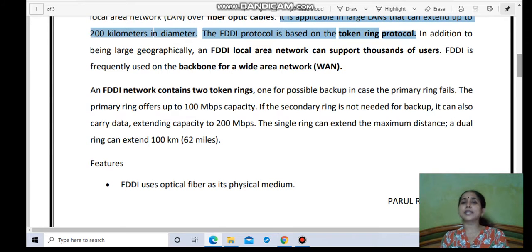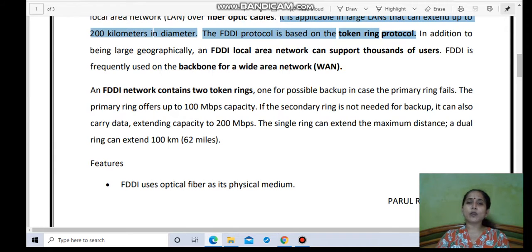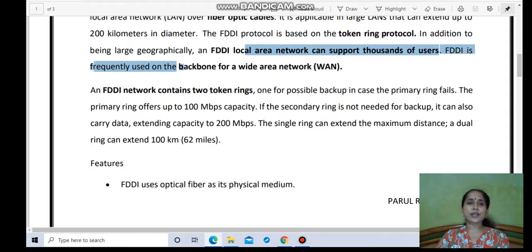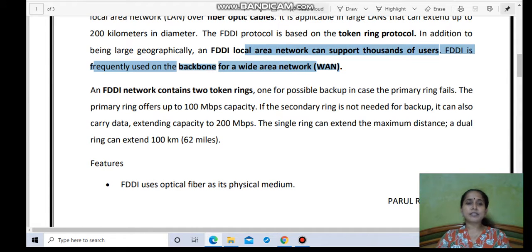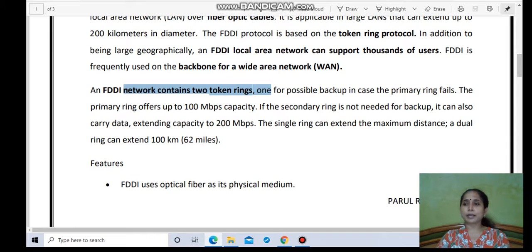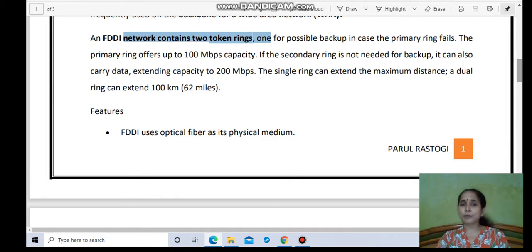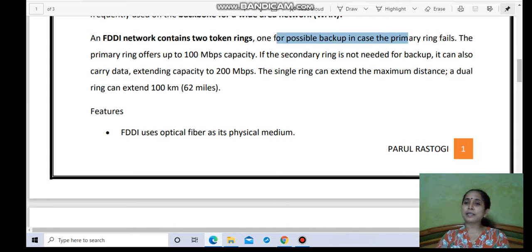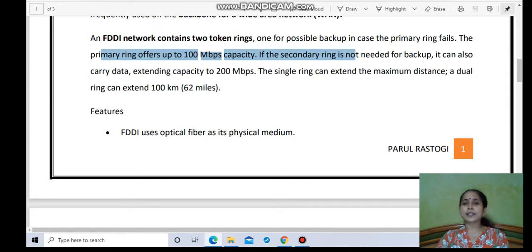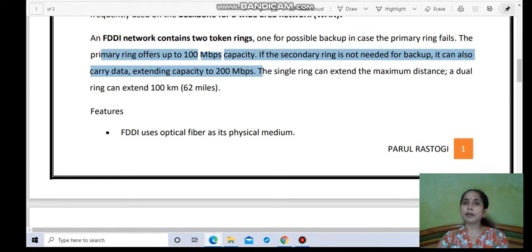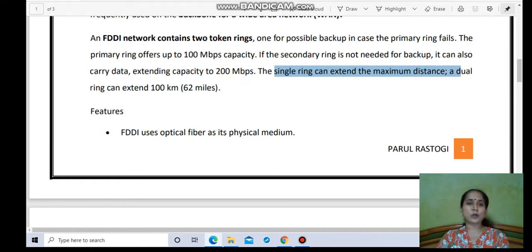We can easily switch over to the secondary protocol. In addition to being large geographically, an FDDI local area network can support thousands of users. FDDI is frequently used as the backbone for a wide area network like the internet. An FDDI network contains two token rings — one for possible backup in case the primary ring fails. The primary ring offers up to 100 Mbps capacity, and if the secondary ring is not needed for backup, it can also carry data, extending capacity to 200 Mbps. A dual ring can extend to 62 miles or 100 km.